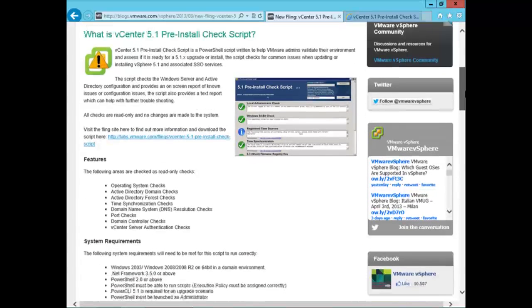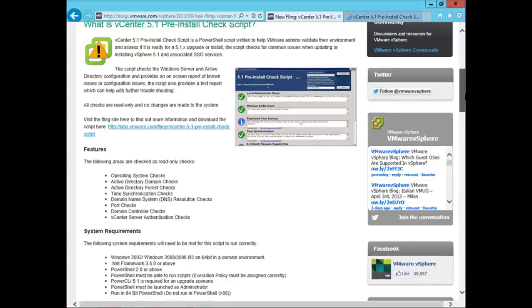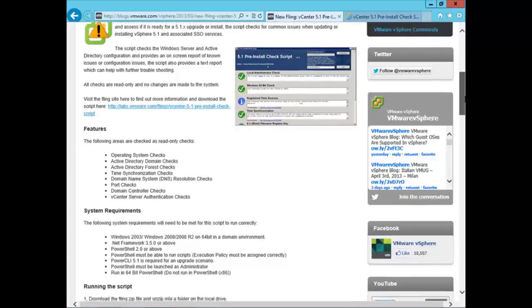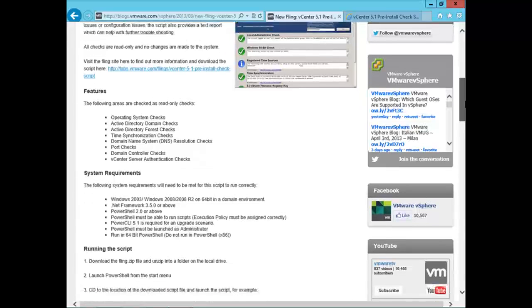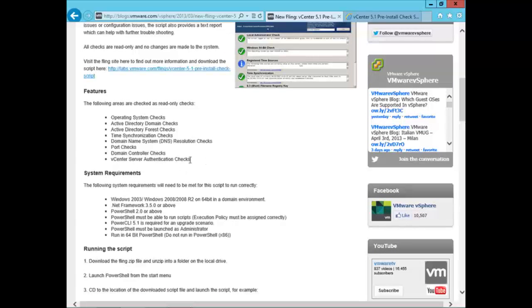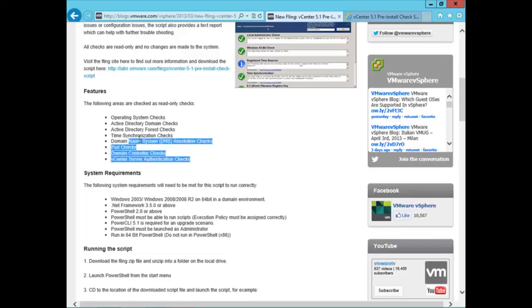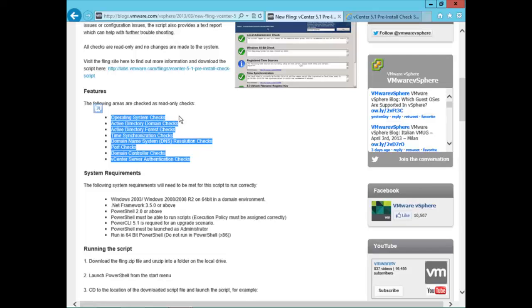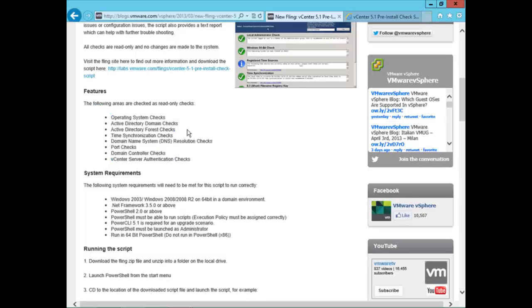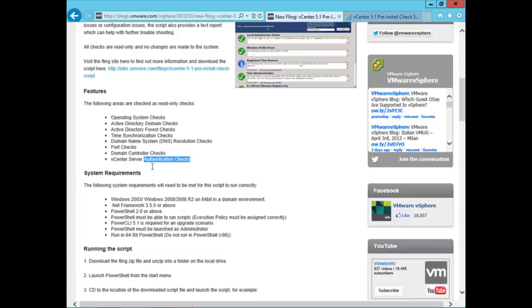This is a script that he apparently wrote or had a major hand in. What it does is it goes out and checks the following things before you install vCenter 5.1: operating system, active directory, time synchronization, DNS, port checks, domain controller checks, vCenter server authorization checks. There are some system requirements down here that you need to know about.